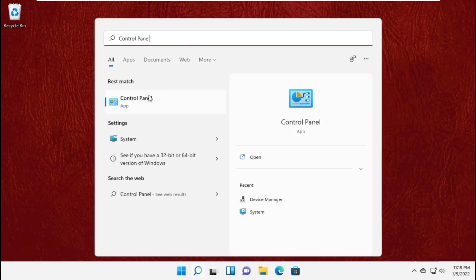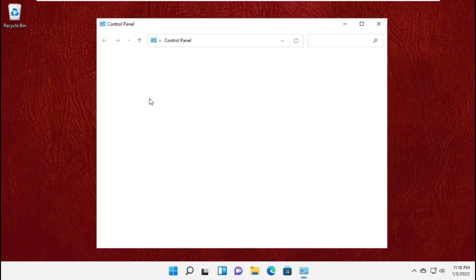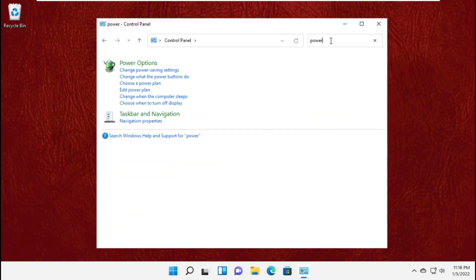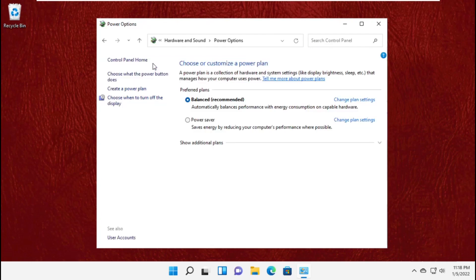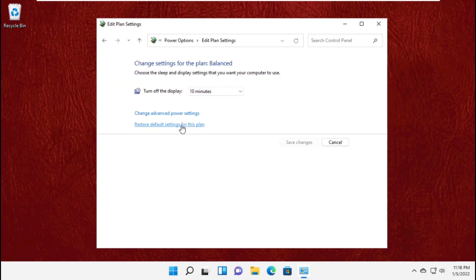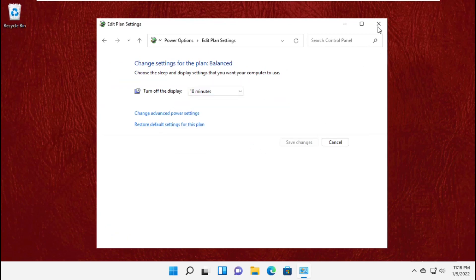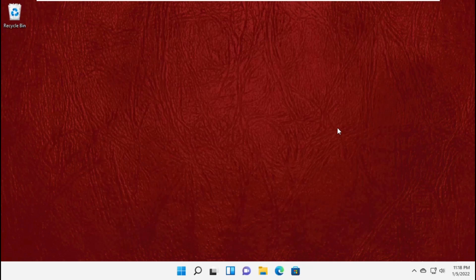Then open Control Panel. Search for power options and click to open it. Set it to balanced and change its settings, then close this window.